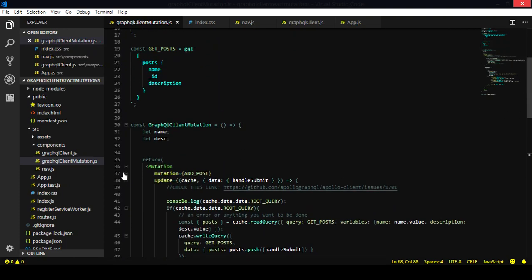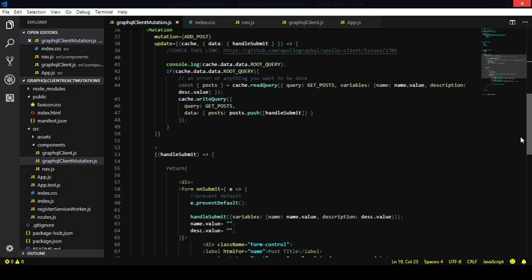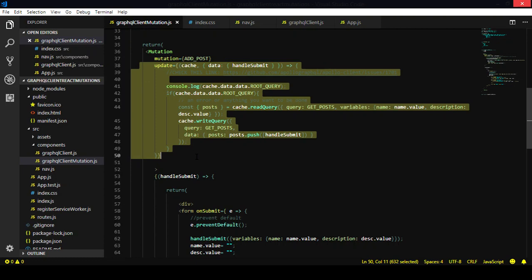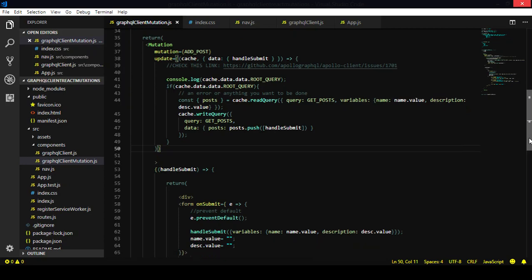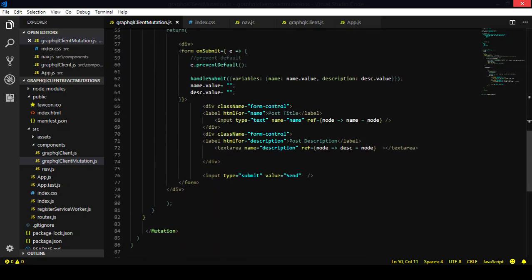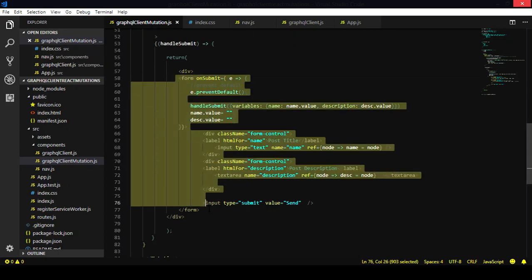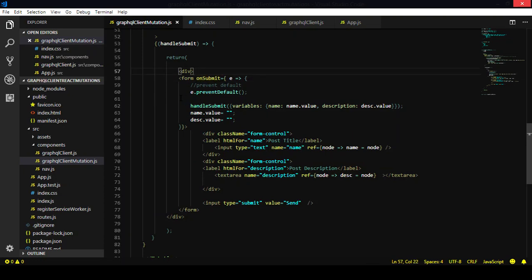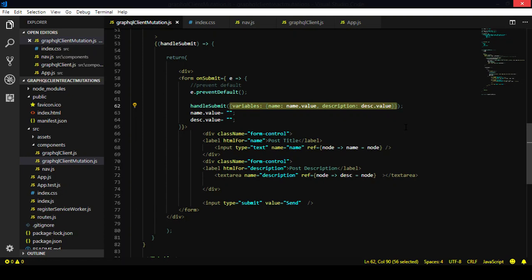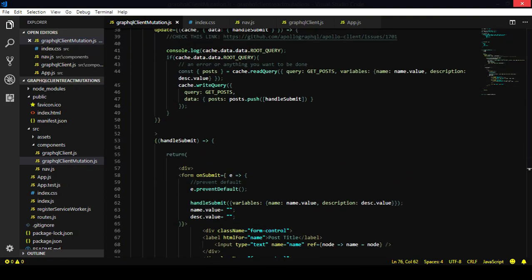Let's recap a little bit. Return the Mutation element with a mutation attribute — that is the mutation you are going to make. You don't need the cache to make this work, but you'll see something interesting happening. You return a form that has an onSubmit — we prevent the default submission behavior and pass the handleSubmit function, which passes the mutation variables coming from the input and description. Let's take a look at how it works.